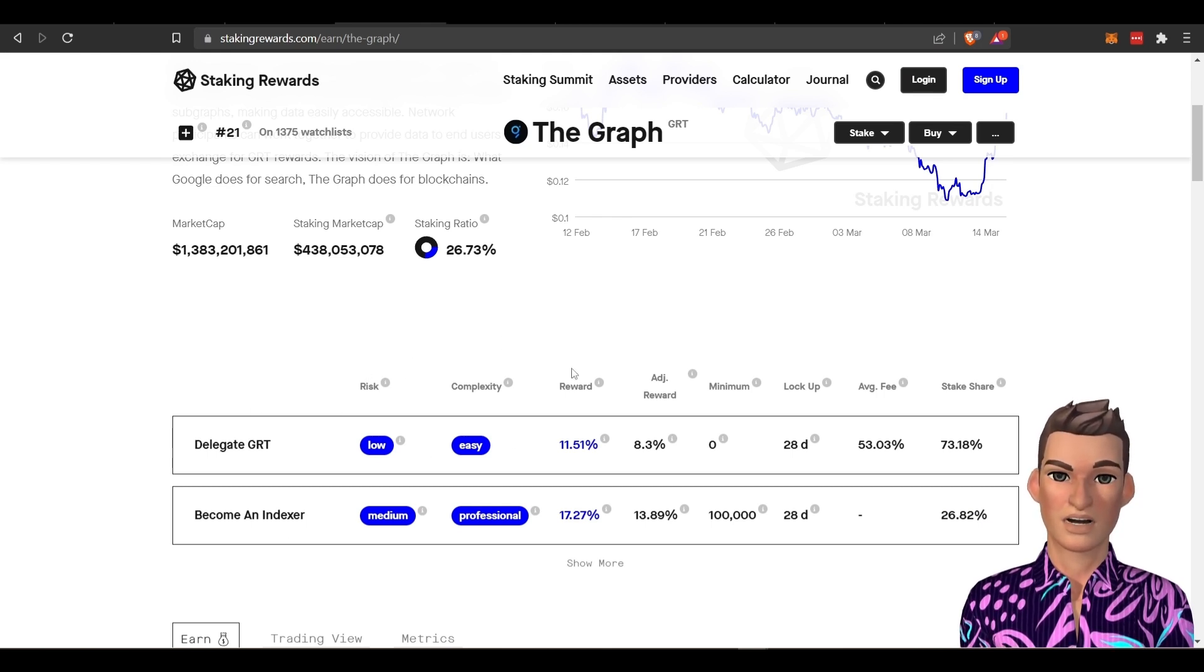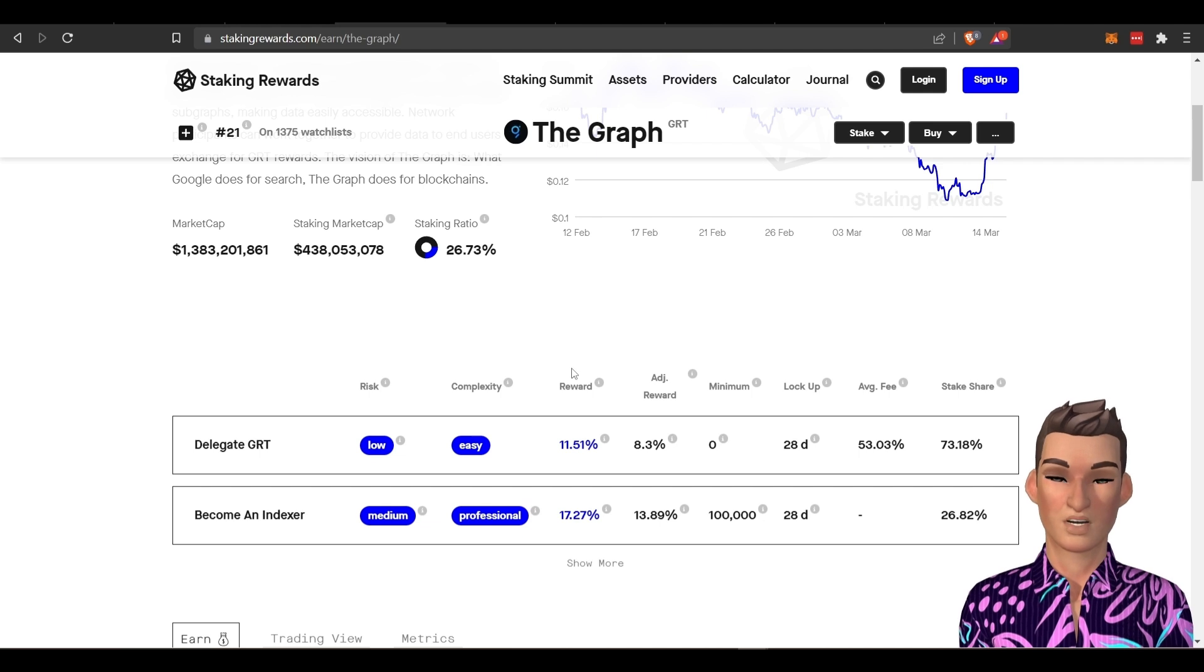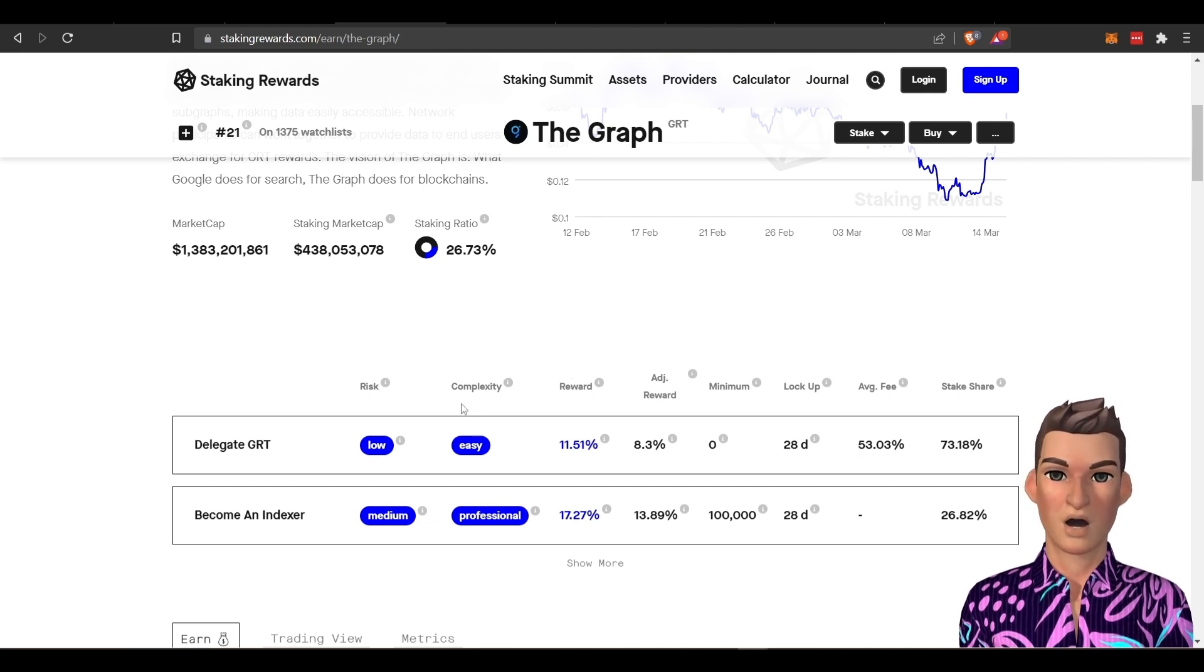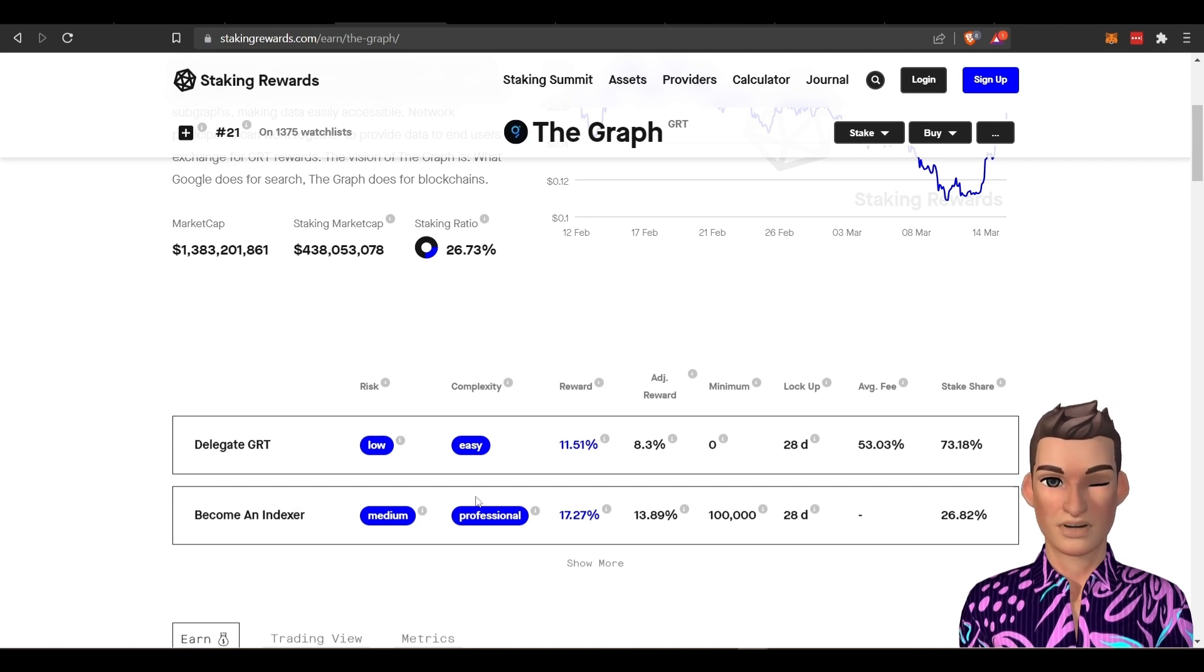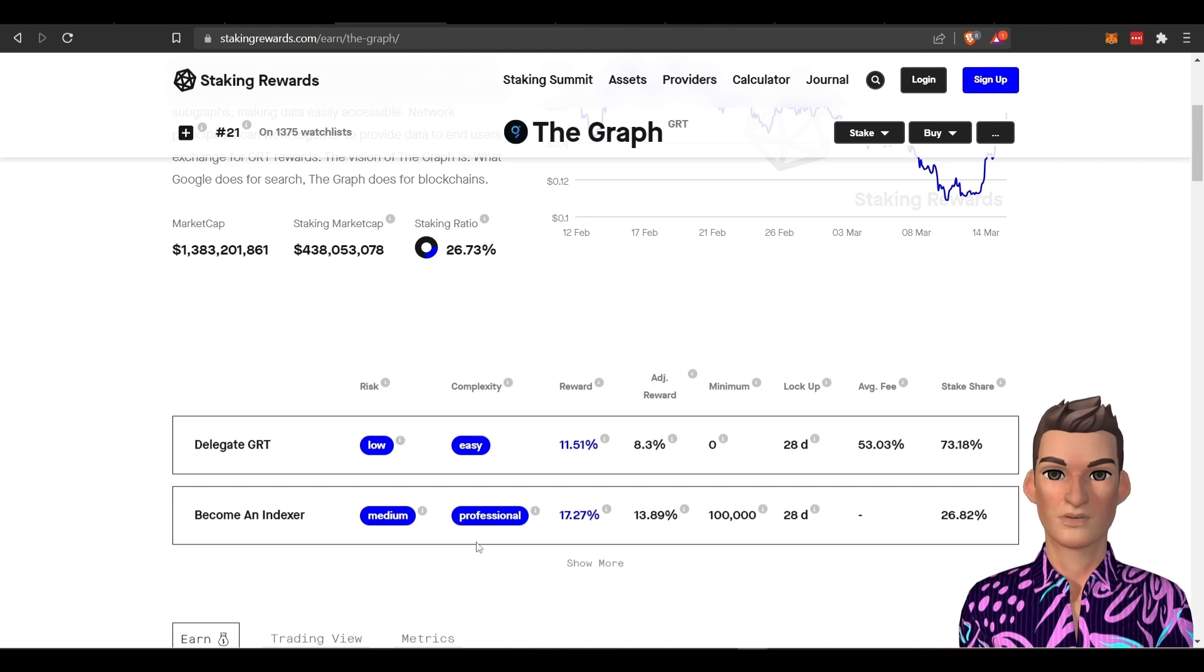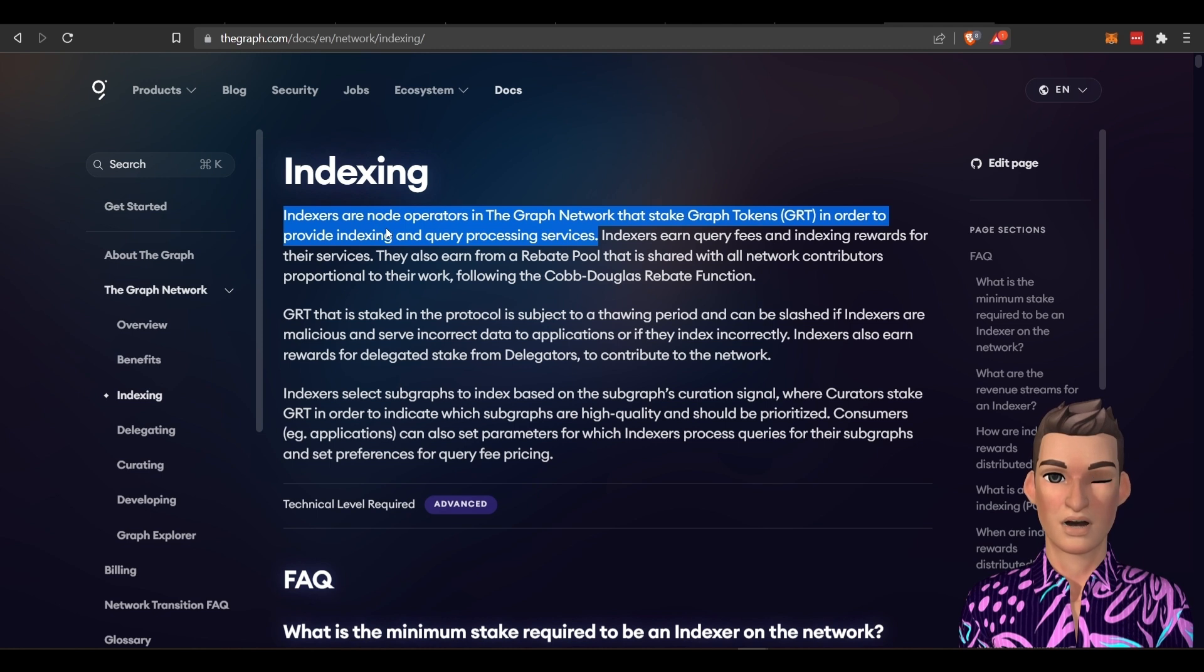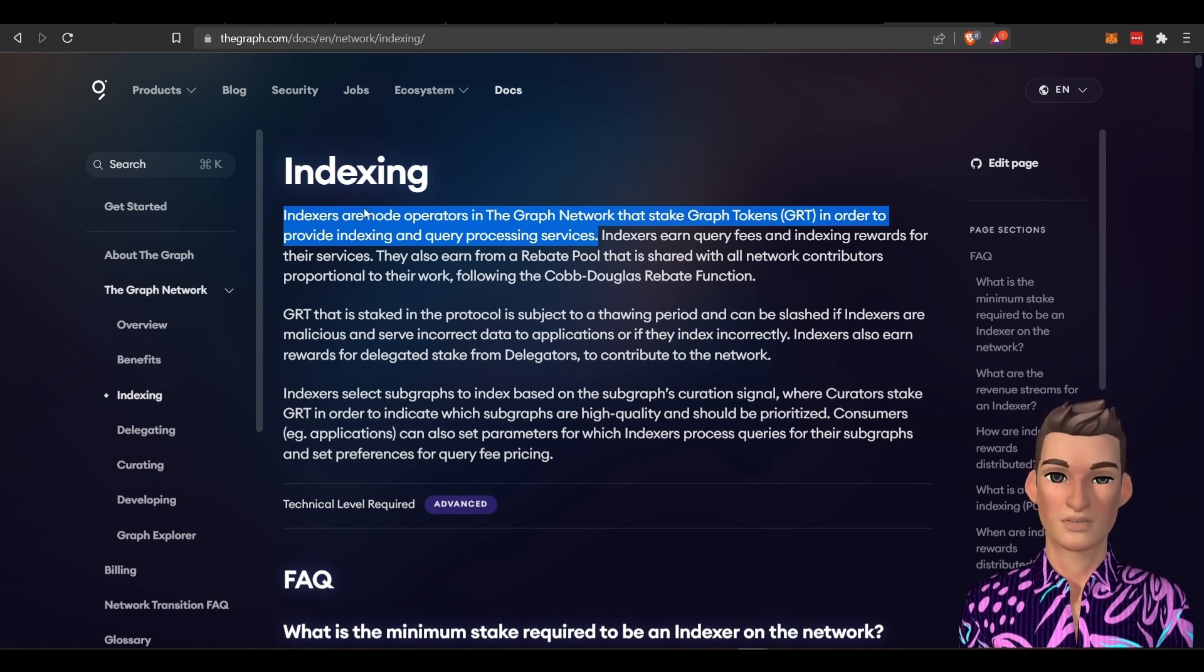All right. So the last, the third way or the I'll say the second or last way of making rewards through the GRT token has become an indexer. And as you can see, you got to be a pro. You need to be a technical person. But if you want to do indexing, indexers are node operators. And so that's just another way of saying you're a node operator by calling yourself an indexer.